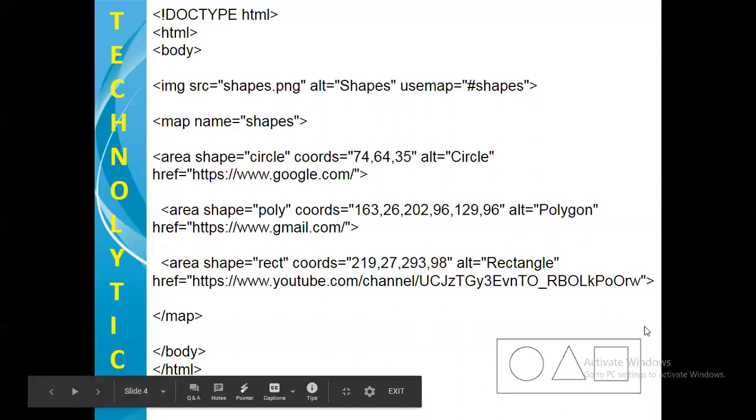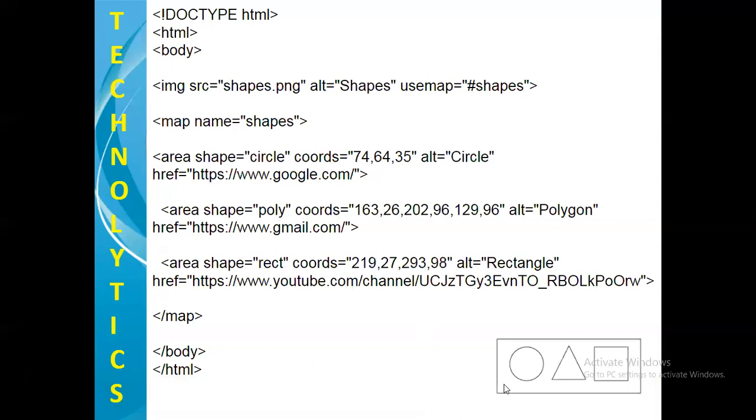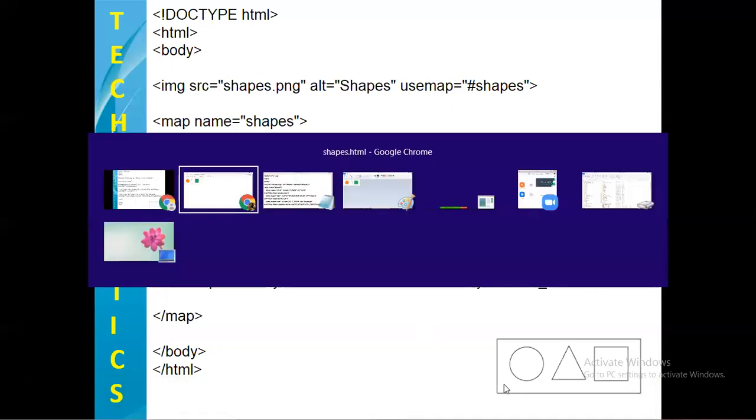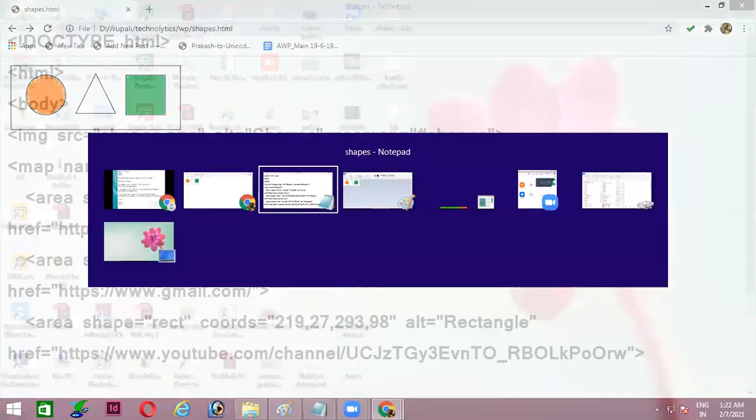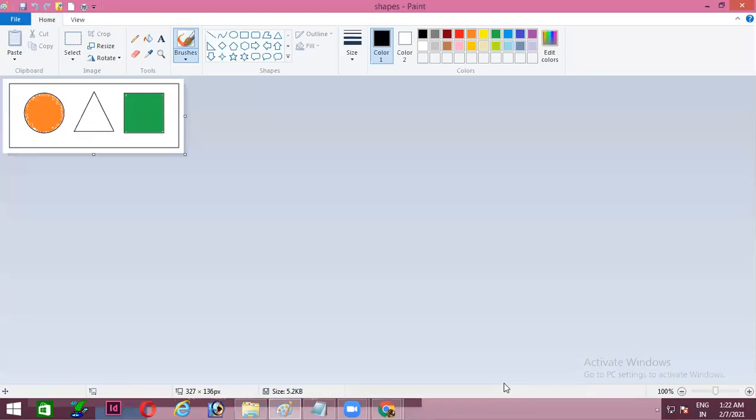So this is the code and this is the output which we are expecting. As I have promised you, I'll show you in the paint brush how we can get the coordinates.